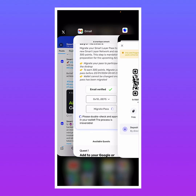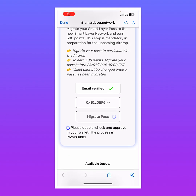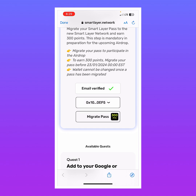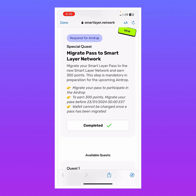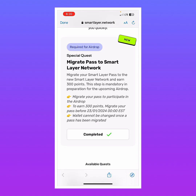I go back to Smart Layer and — yes! Pass migrated. Done. Your pass has now been successfully migrated and linked to the Smart Layer network. You will still be able to access your pass as usual on the Smart Layer website. In this video I've shown you how to set up your Smart Layer and be prepared for the airdrop. Please like, subscribe, and follow us for the next video.